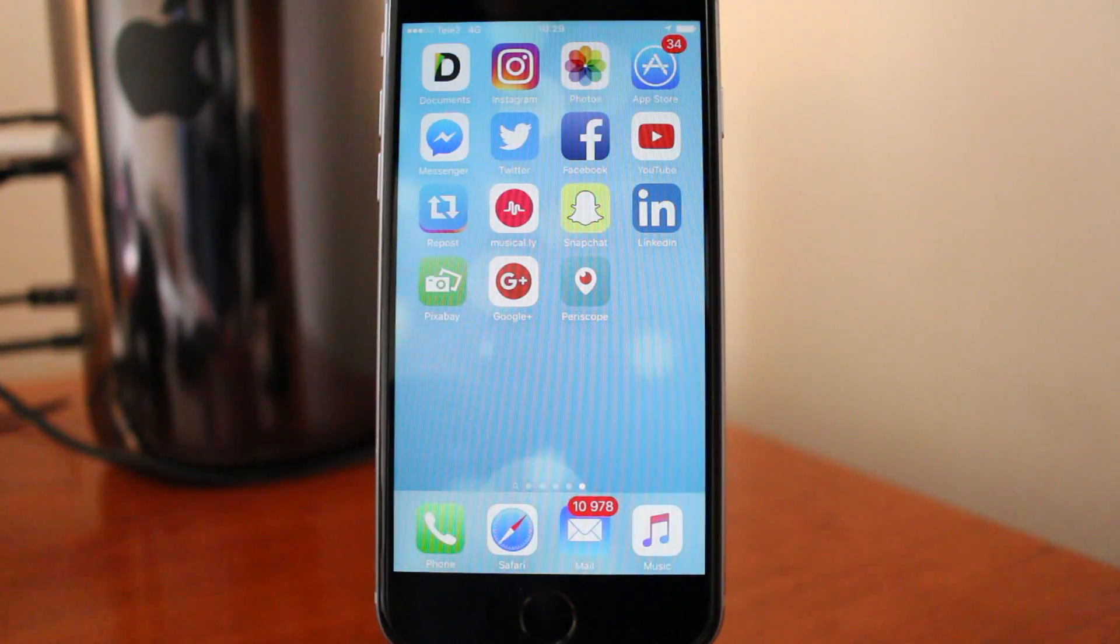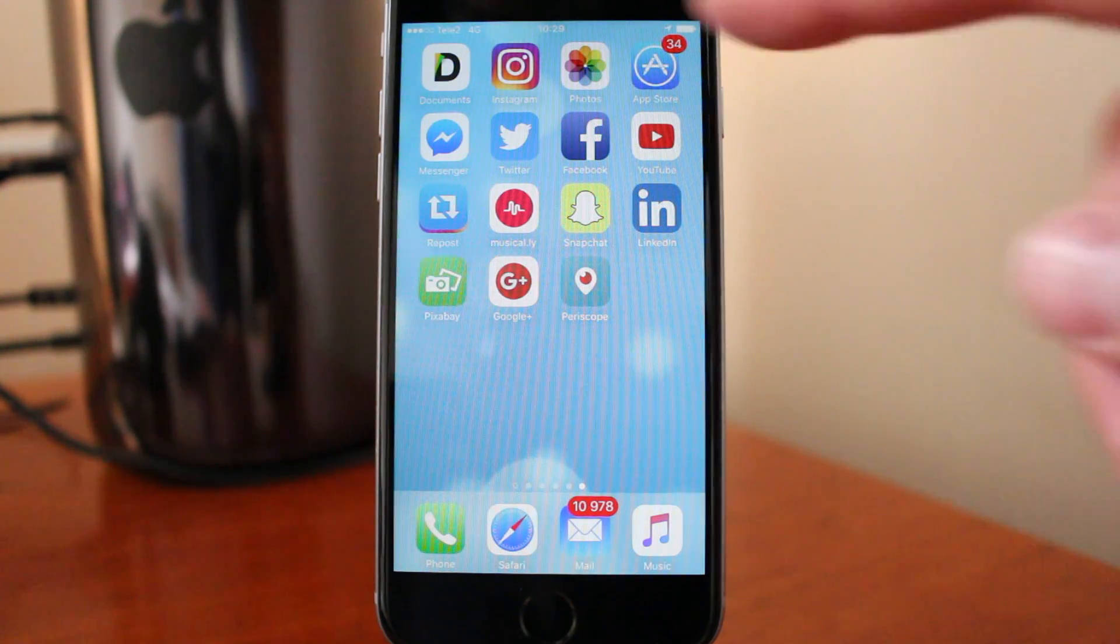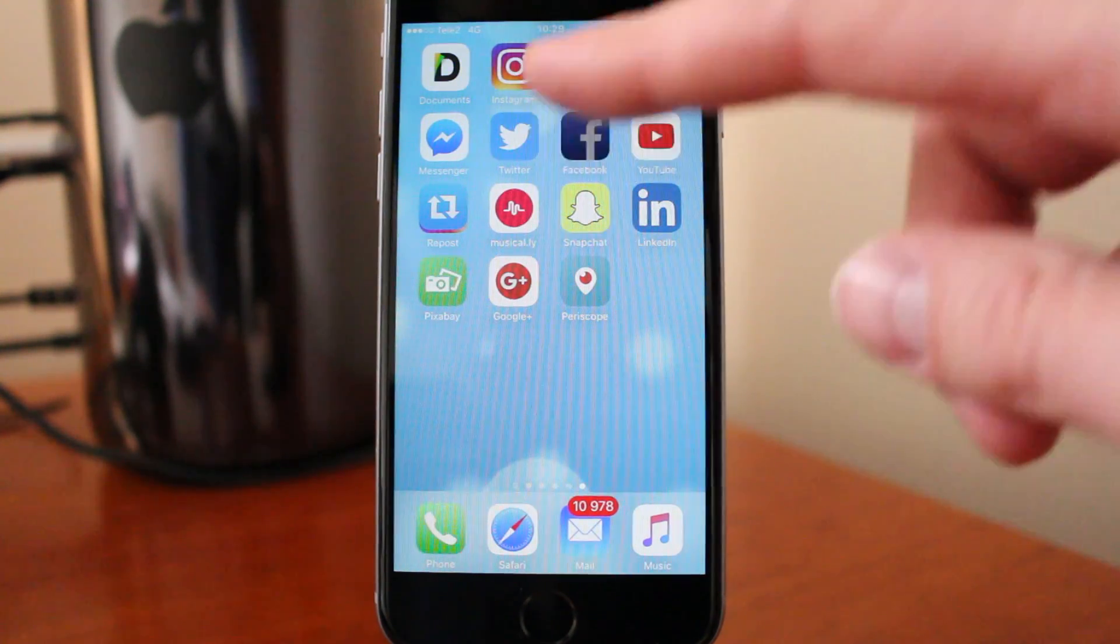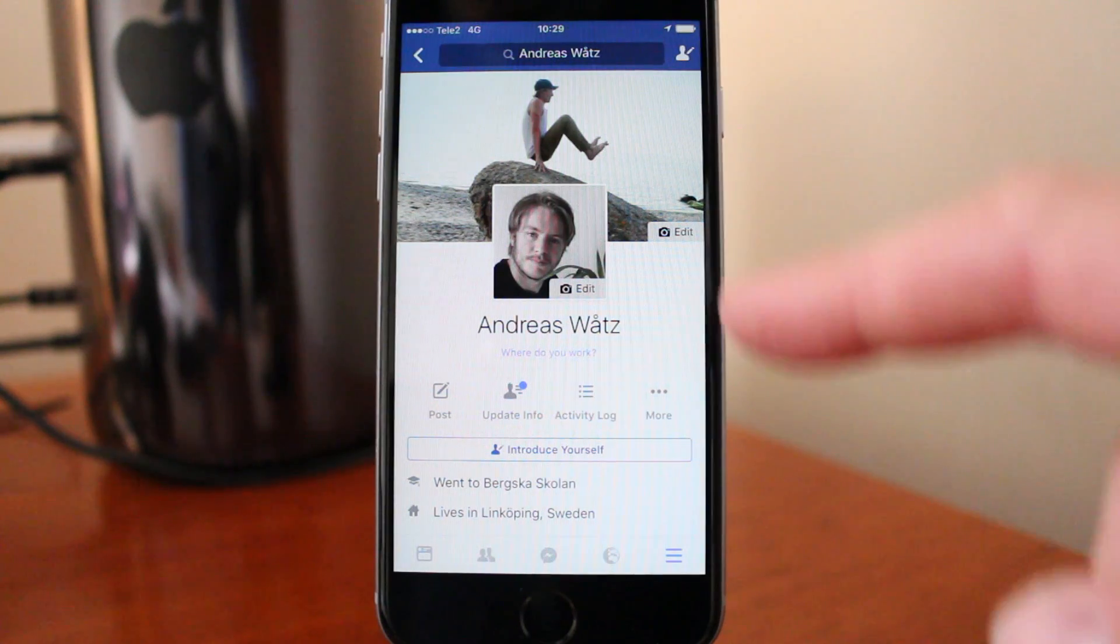To unblock people on Facebook, go into Facebook and go to your profile.